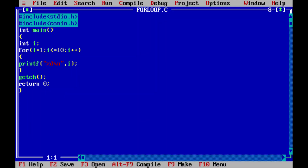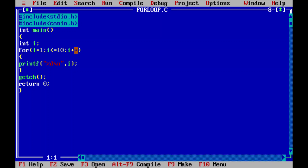Here is an example program to print the first 10 natural numbers using for loop. I have included the header files stdio.h and conio.h. In the main function, I have declared a variable i. In the for loop, i is initialized to 1, the condition is i less than or equal to 10, and the increment operation is i++. Within the body of the loop, I am printing the value of i.